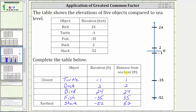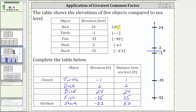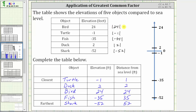The idea of distance from sea level, or distance from zero, brings up the absolute value of a number. The absolute value of a number is a number's distance from zero. To indicate absolute value, we place a number between two vertical bars. So for these elevations: the absolute value of 24 is positive 24, the absolute value of negative one is positive one, the absolute value of negative 35 is positive 35, the absolute value of positive two is positive two, and the absolute value of negative 52 is positive 52.